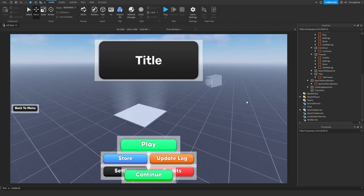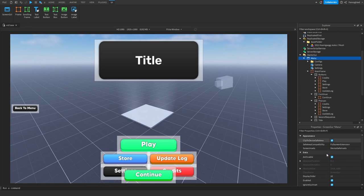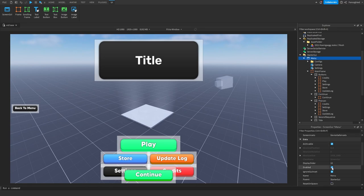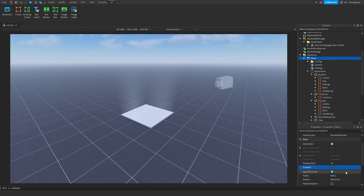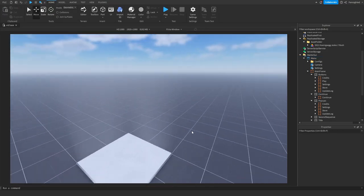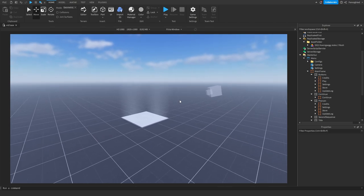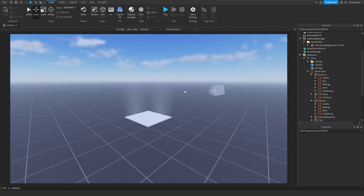Now go ahead and click on the main menu, go to Enabled, and click it to make sure it doesn't have a tick in it. Then you can go ahead and configure your game - add more UI and all that. Once you're done configuring everything, go ahead and play test.